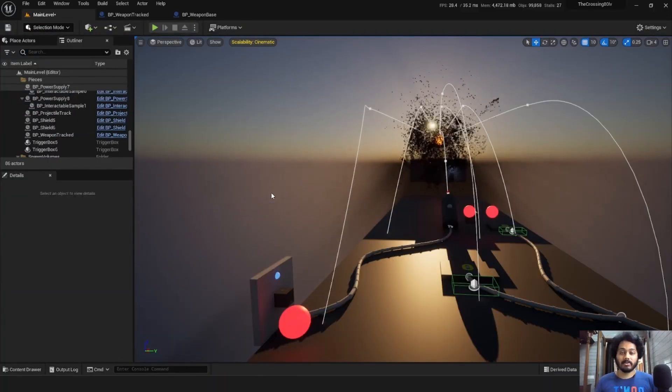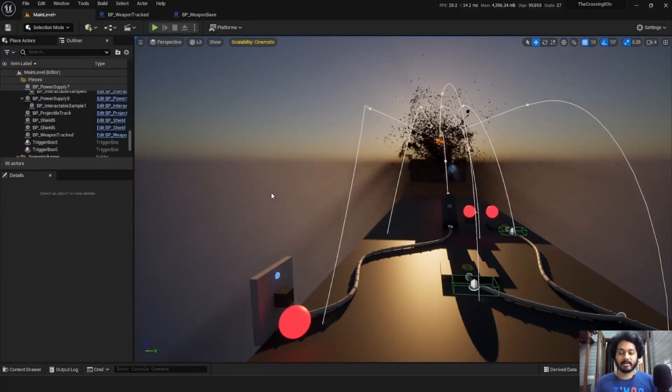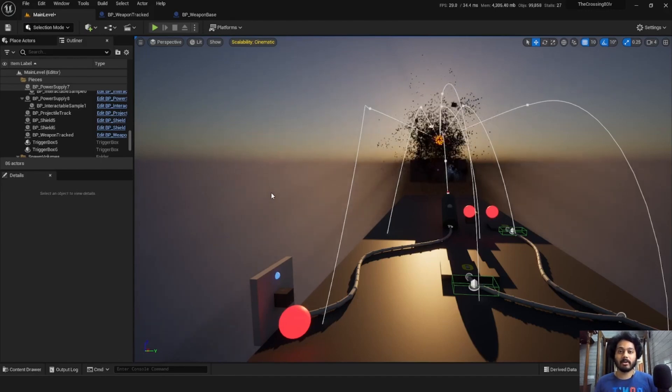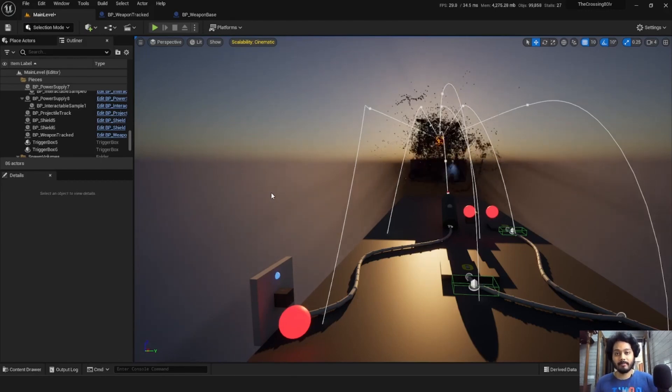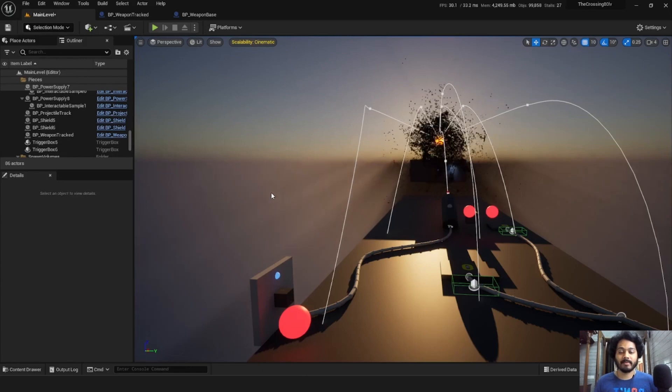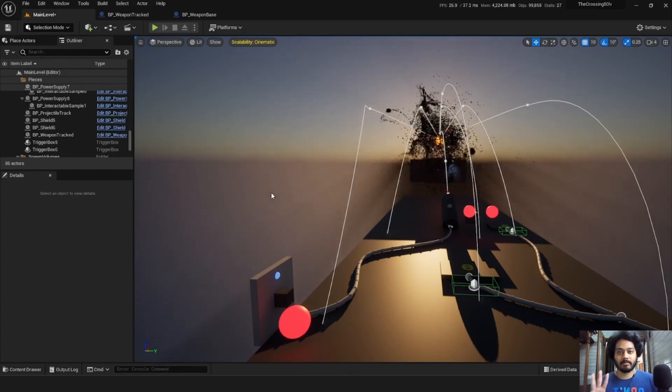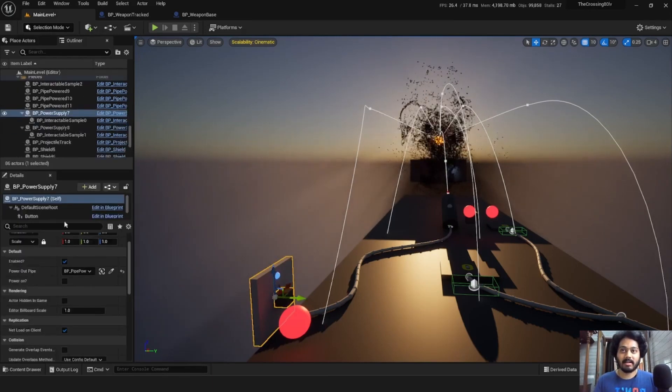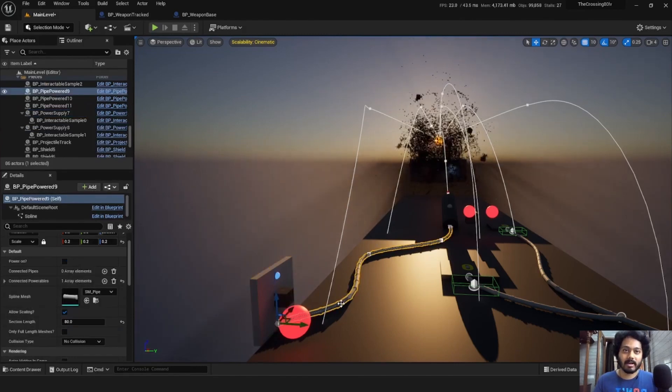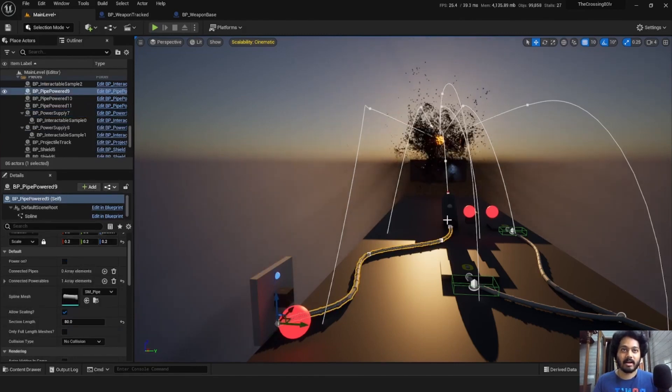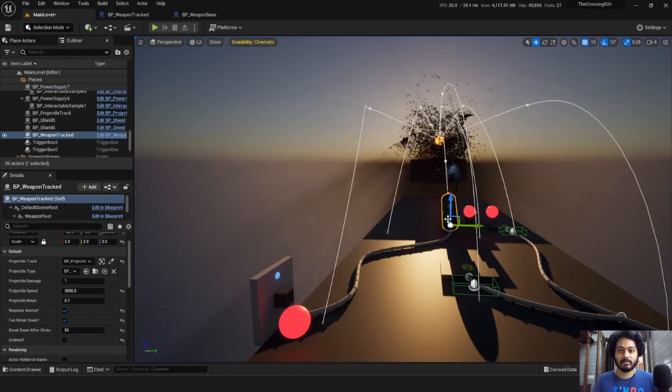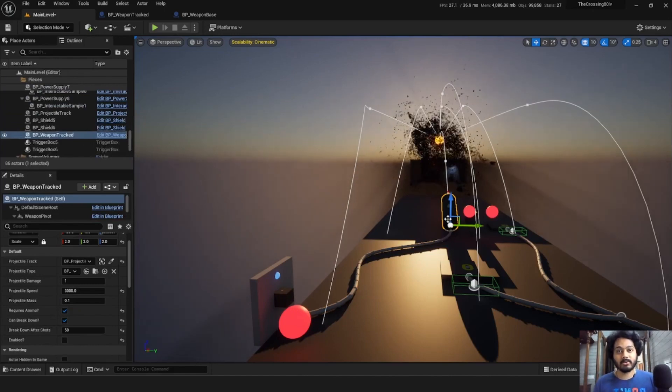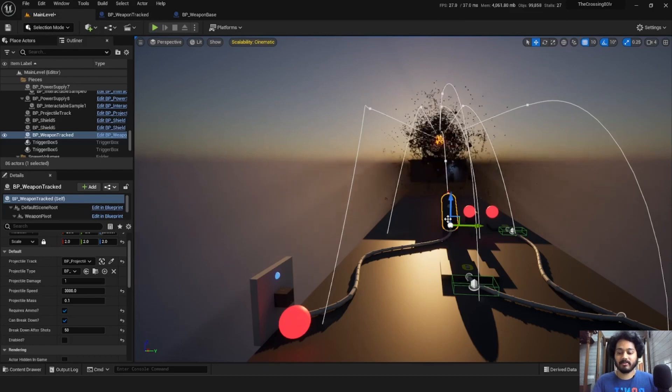We also have a power system in the project, which you can use to hook up certain devices to require power before they do their thing. There are three components to the power system. A power supply, like this one here, which needs an output pipe to carry the power and finally a power consumer.